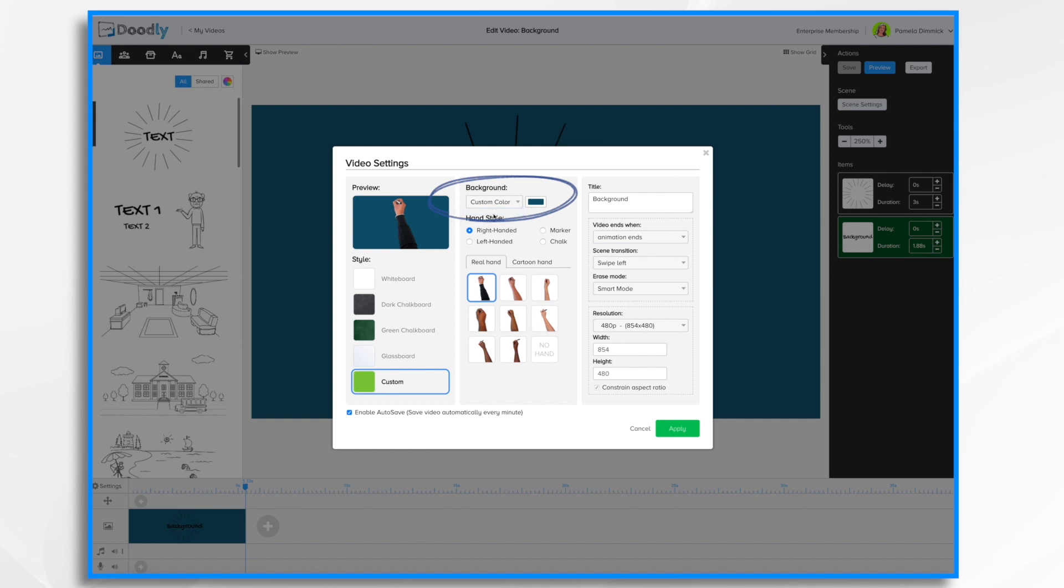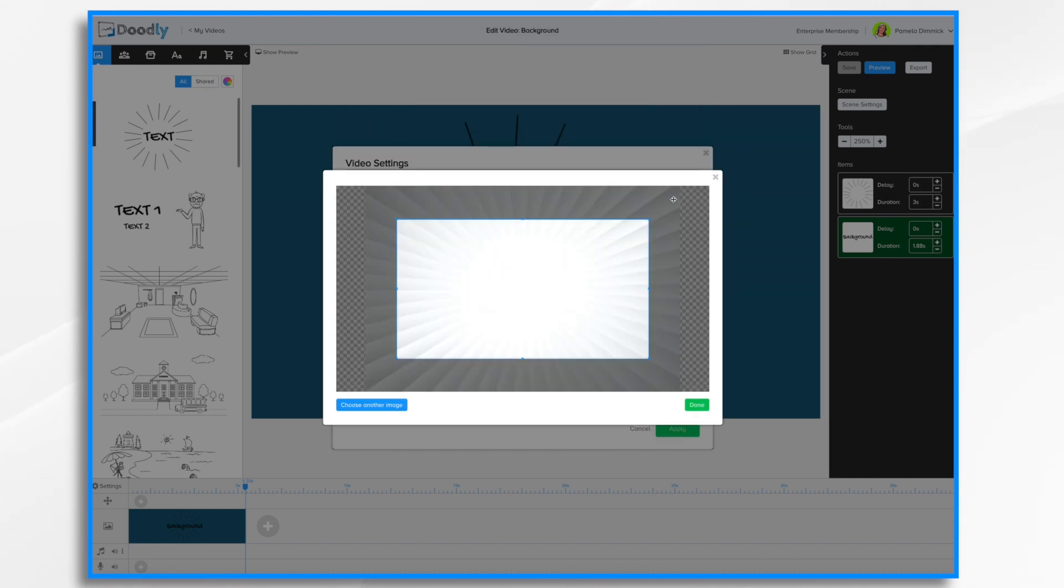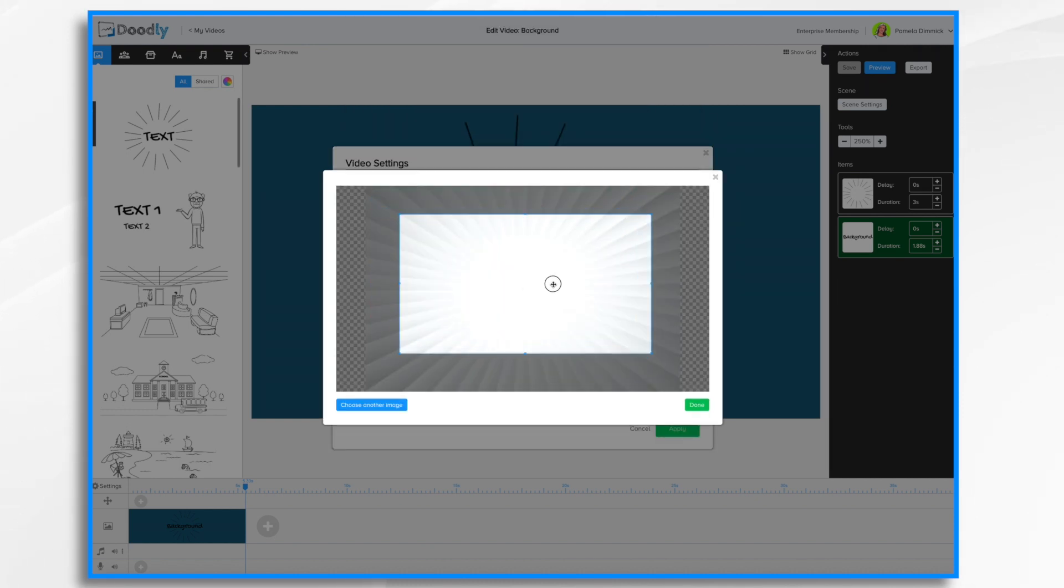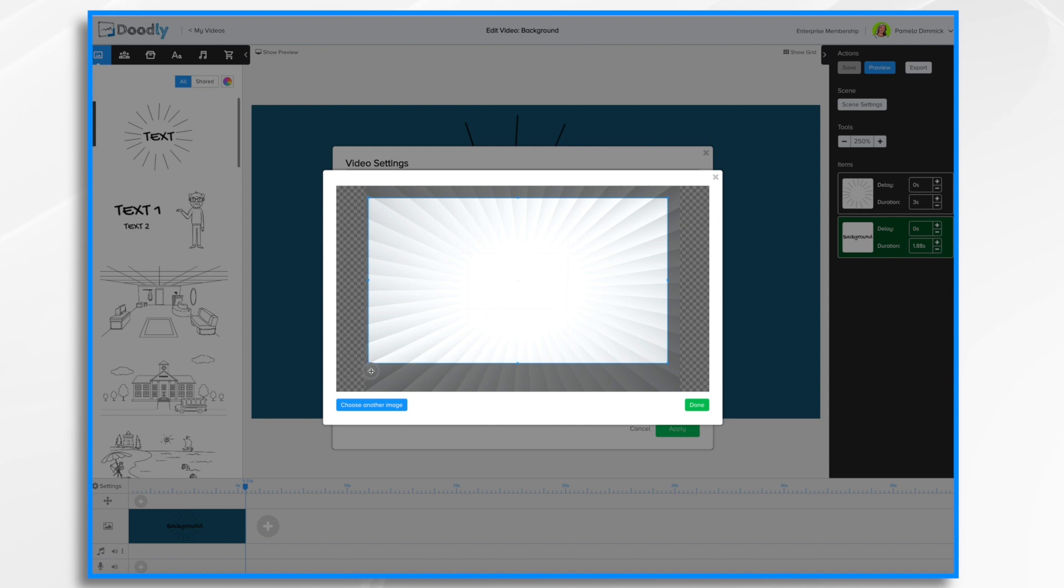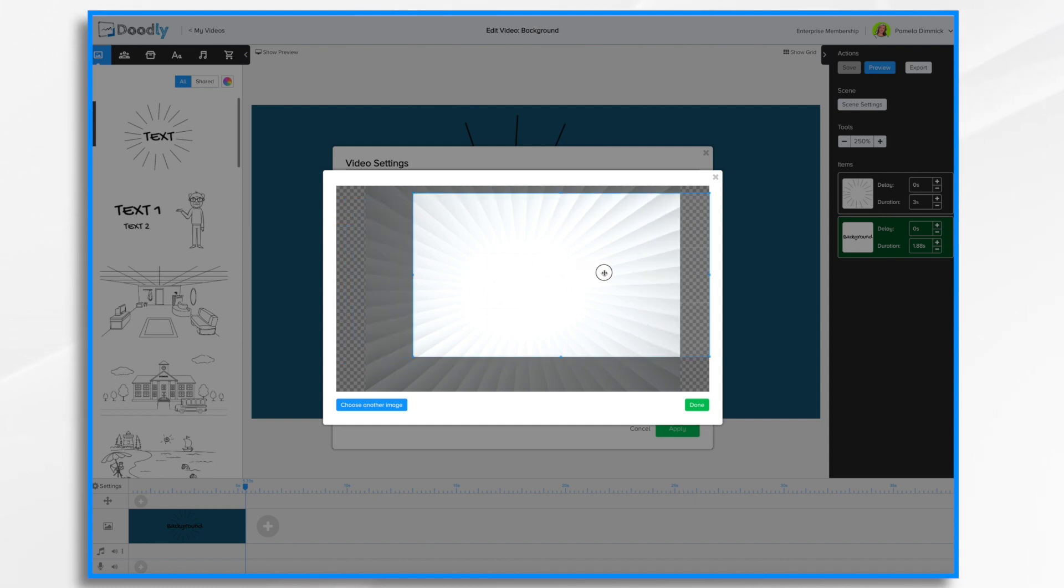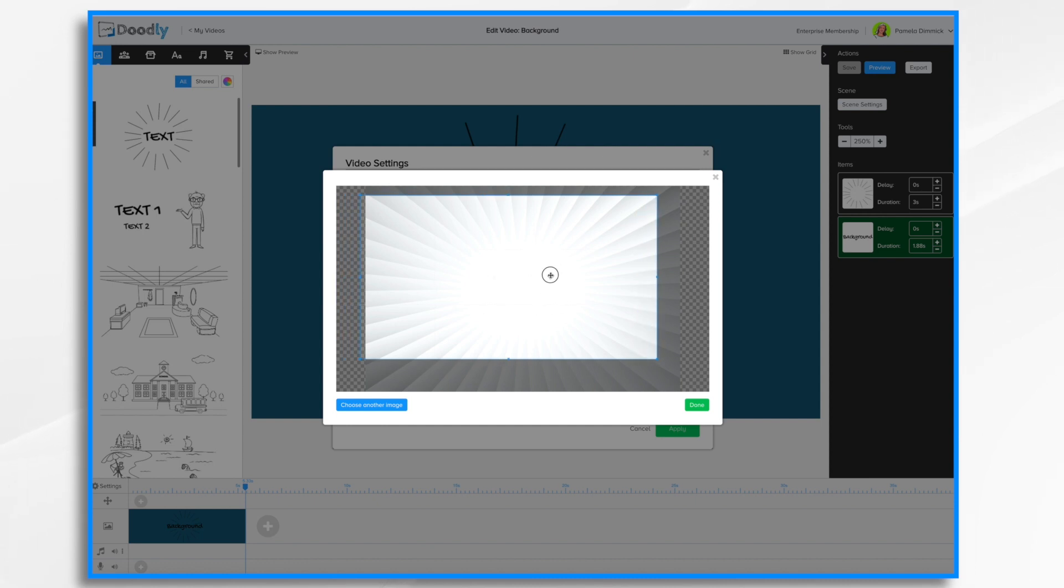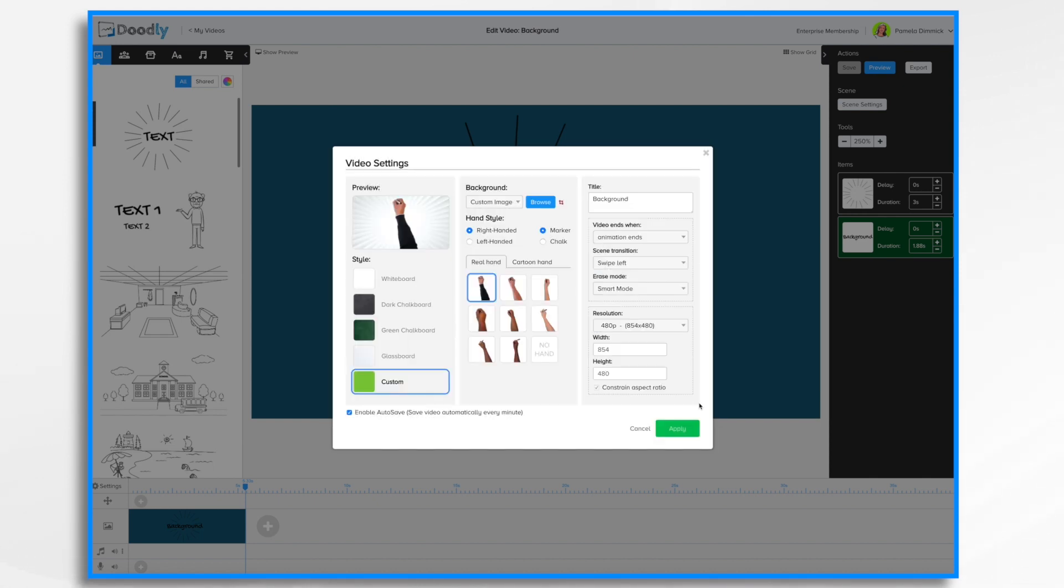To choose a custom image, browse your computer for a background image that you'd like to use. You can position and resize how it's going to appear on your screen. In this case, I have transparency here on both edges, so I want to be really careful not to have the transparency or it'll just cut it off. I think this will look nice, so I'm going to click done and apply.